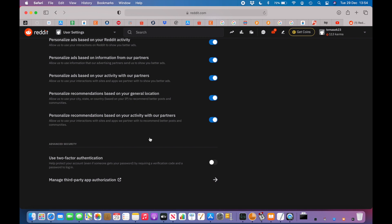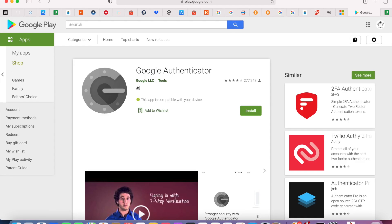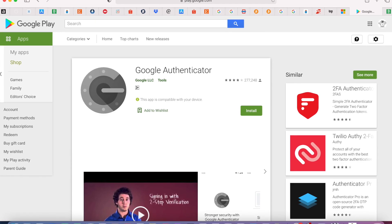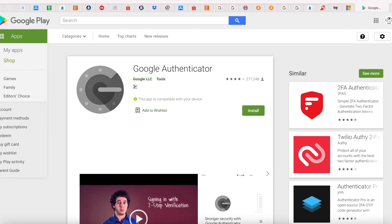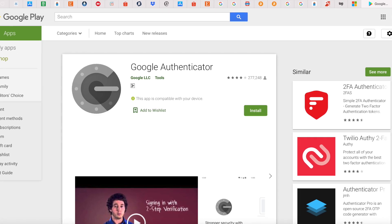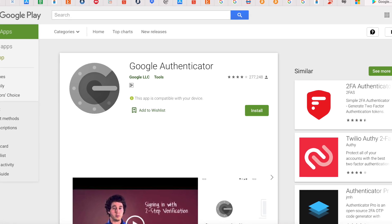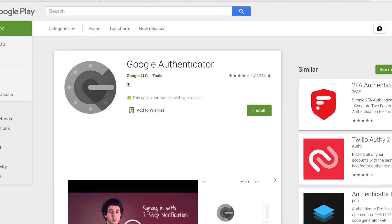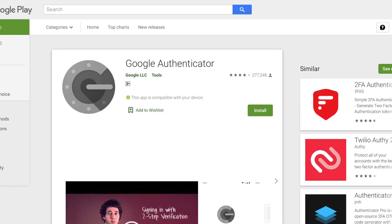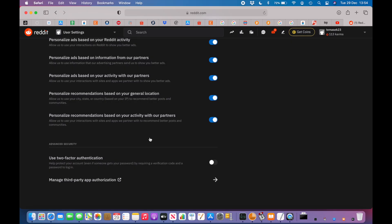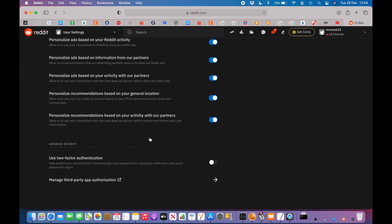Google Authenticator allows you to export the keys from one phone to another by using a generated QR code. But the advantage of using the Microsoft Authenticator is that you have automatic backup to the iCloud, so in case you lose your phone or change your phone, you can still restore the keys from the iCloud backup, which the Google Authenticator doesn't have.